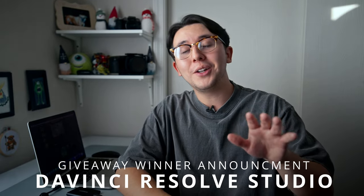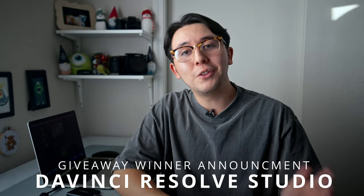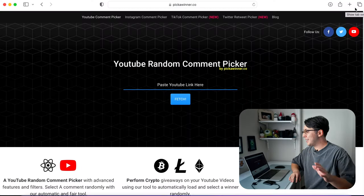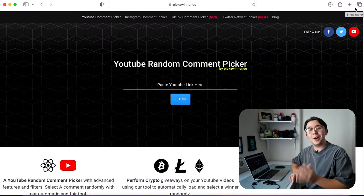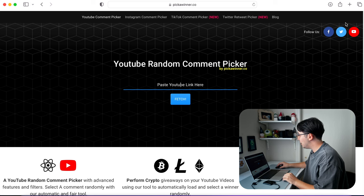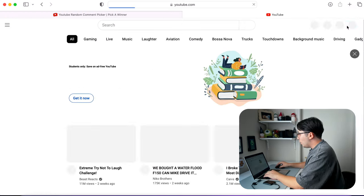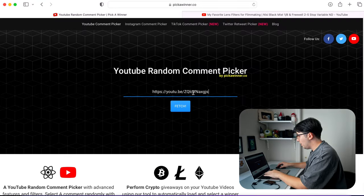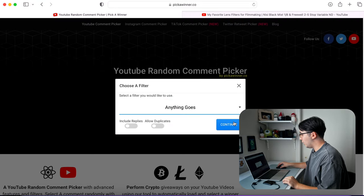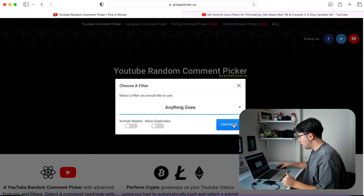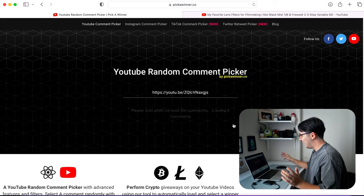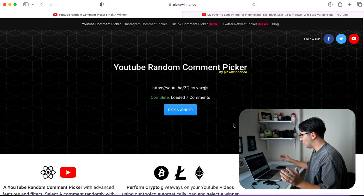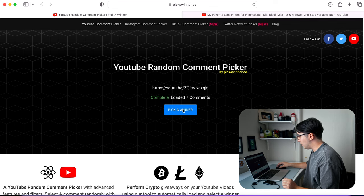Now before we get into it, I do want to announce the winner of that DaVinci Resolve giveaway that I did a few weeks ago. And the way I'm going to pick a winner today is I'm going to use a YouTube random comment picker. So I'm going to paste the YouTube link in here and we'll see who wins. Why am I nervous for this? I'll do anything goes. Okay, ready and one, two, and three. Okay, they're loading. Loaded 14 comments, loaded seven comments. Okay, pick a winner.